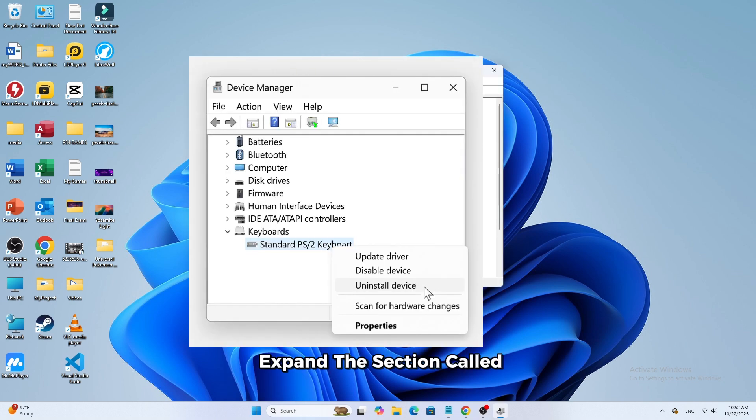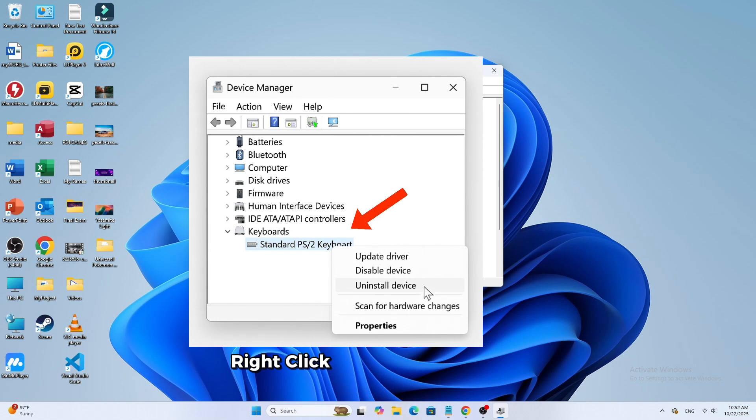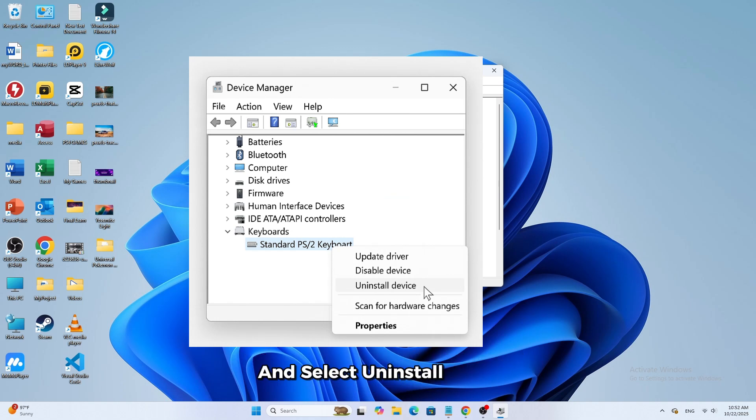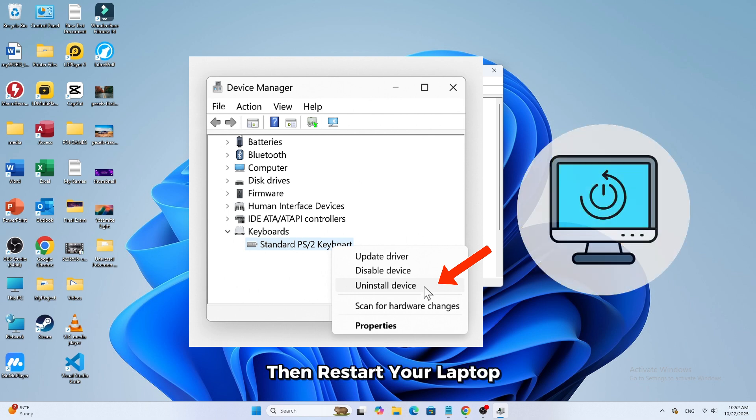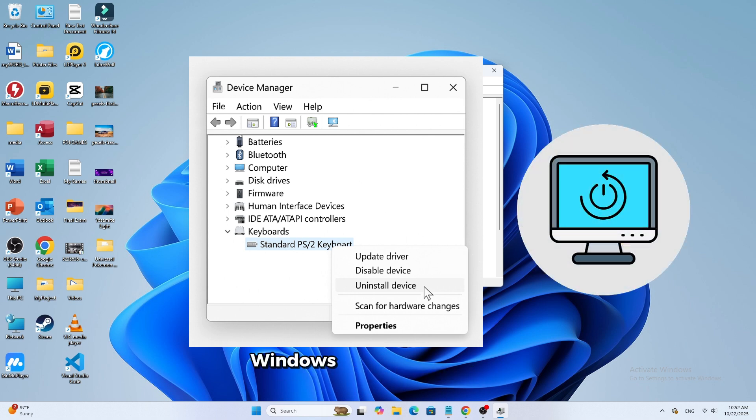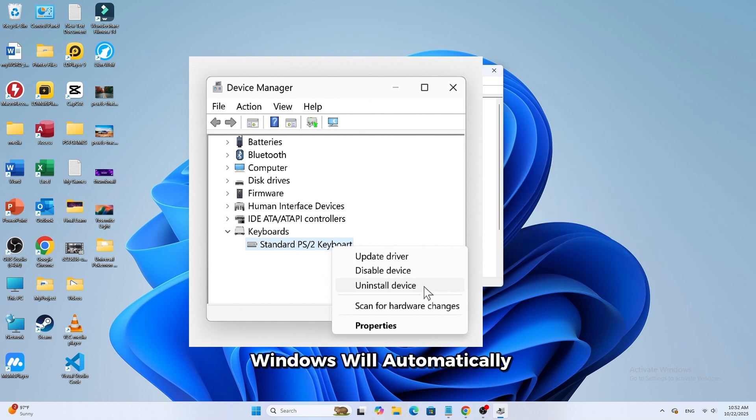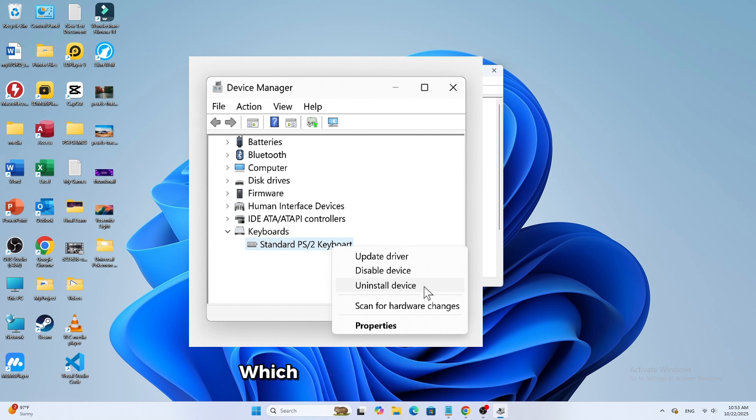Expand the section called Keyboards. Right-click on Standard PS/2 keyboard and select Uninstall Device. Then restart your laptop. Windows will automatically reinstall the correct driver, which often fixes the problem.